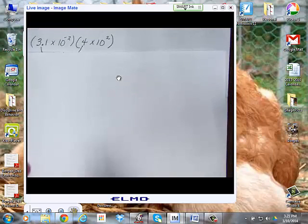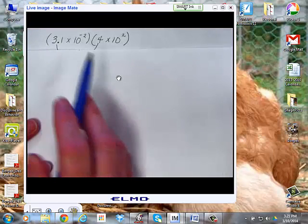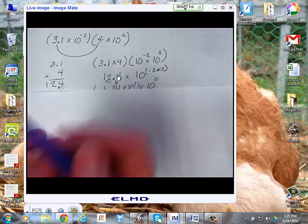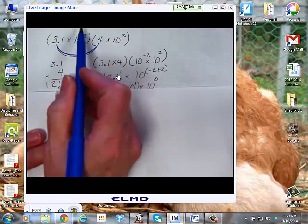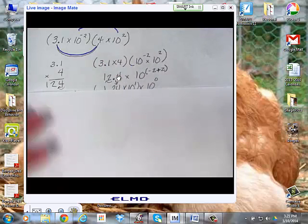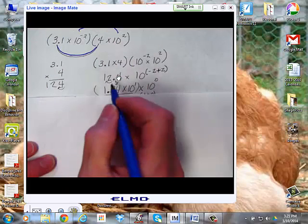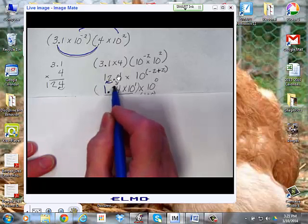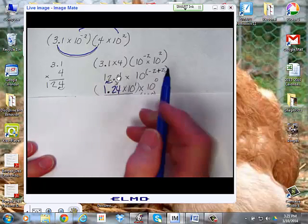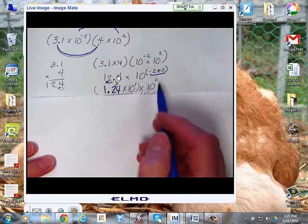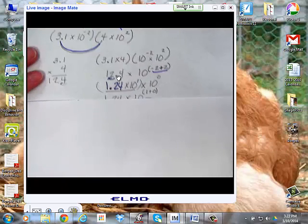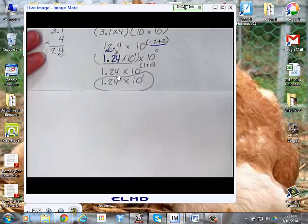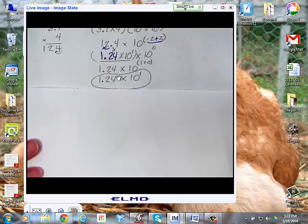A couple more examples. 3.1 times 10 to the negative 2 times 4 times 10 to the second. We have 3.1 times 4, and 10 to the negative 2 times 10 to the 2. Multiply to get 12.4, then adjust: 1.24 times 10 to the first. Bring down 10 to the negative 2 plus 2 — those go away, since 2 minus 2 is 0. So you end up with 1.24 times 10 to the 1 plus 0, which is 1.24 times 10 to the first.